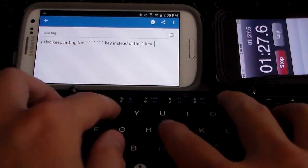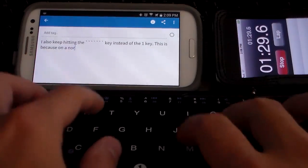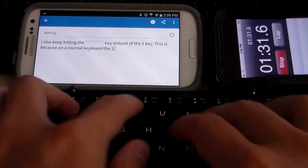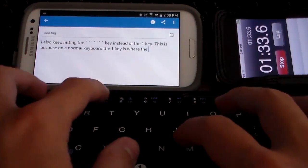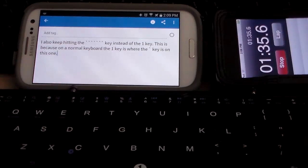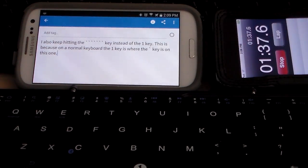When I mean to hit one I hit the little tilde or whatever that's called key because that's where the one is on a regular keyboard, so I do have to get used to that.